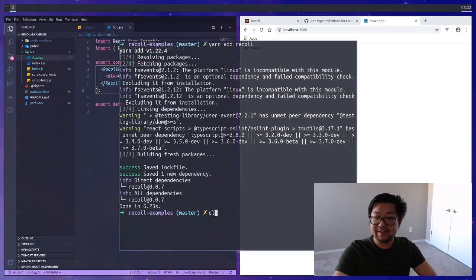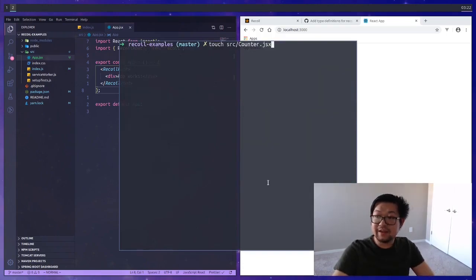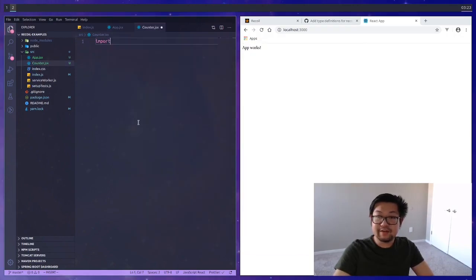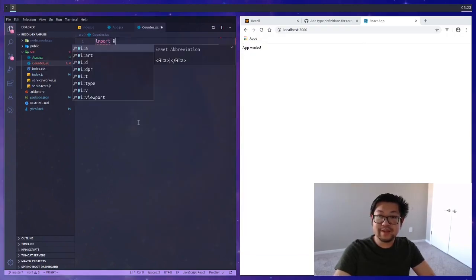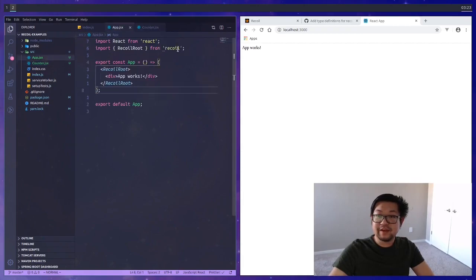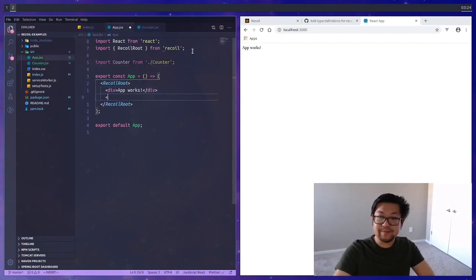The first example that we're going to create is everyone's favorite first example which is going to be a counter. So we'll make another file called counter and then open that up, add the normal React boilerplate, and then inside of our app we can import it in and add it to our app.